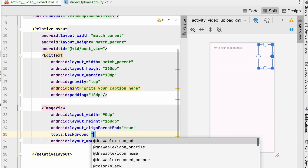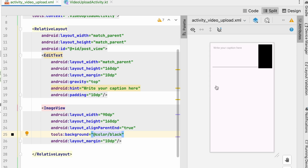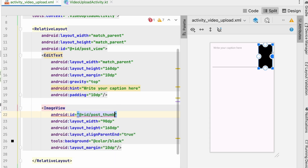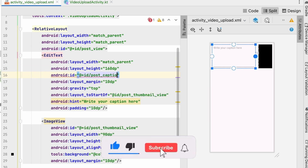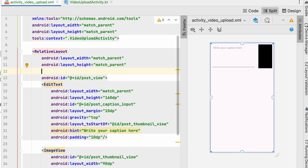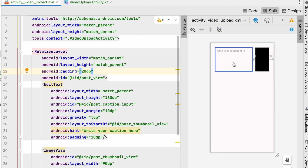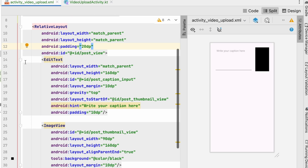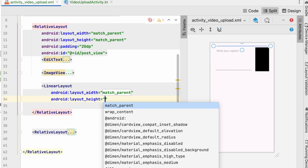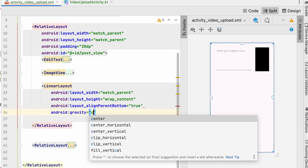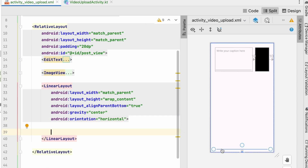Set align_parent_end to true and margin to 10dp on the thumbnail ImageView. To fix the EditText going behind it, give the ImageView the id 'post_thumbnail_view', then set the EditText to end 'to start of post_thumbnail_view'. Give the EditText the id 'post_caption_input'. Add about 20dp padding to the post RelativeLayout so the caption and thumbnail are nicely laid out. Now add a LinearLayout below the thumbnail — match_parent width, wrap_content height, align_parent_bottom true, gravity center, orientation horizontal.